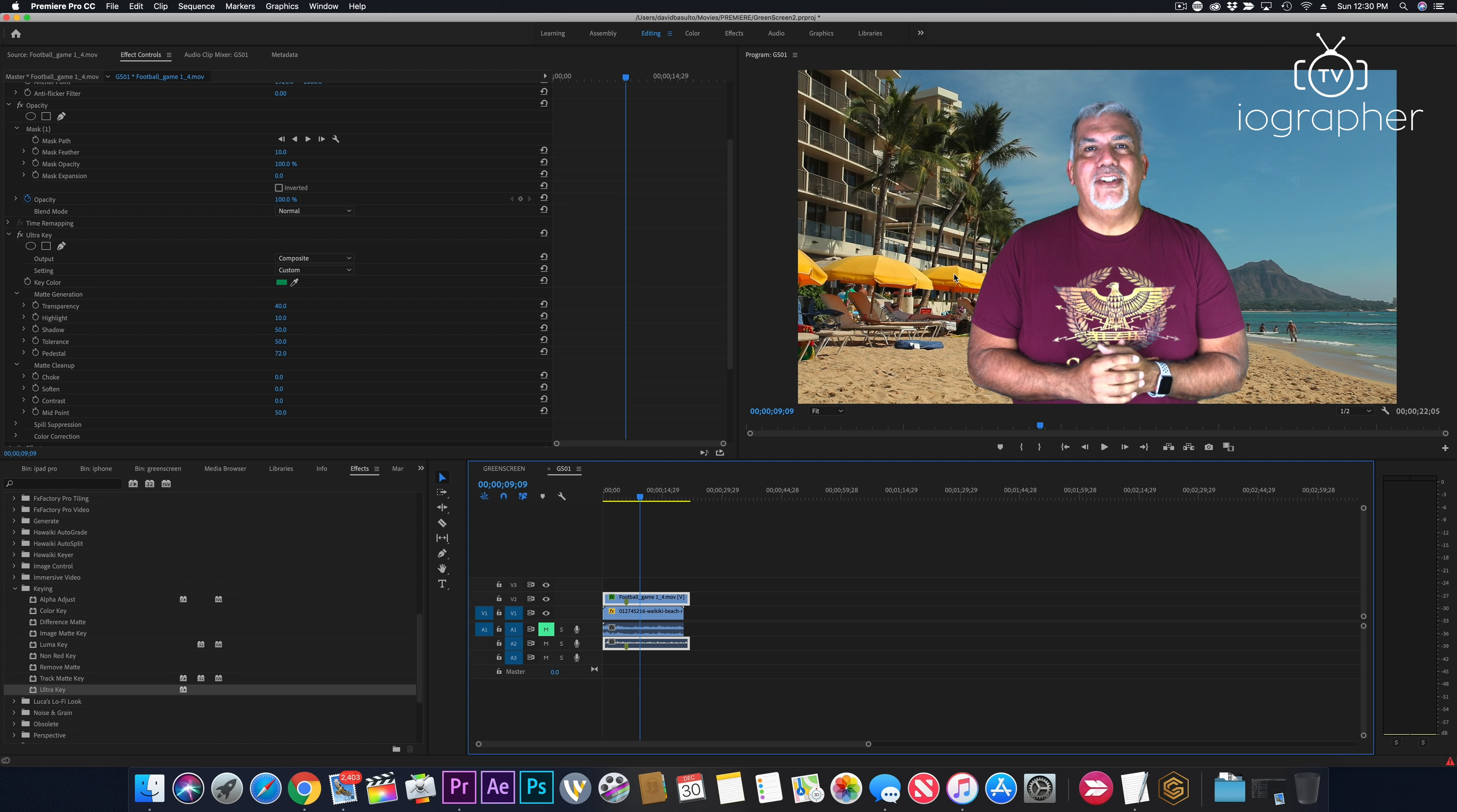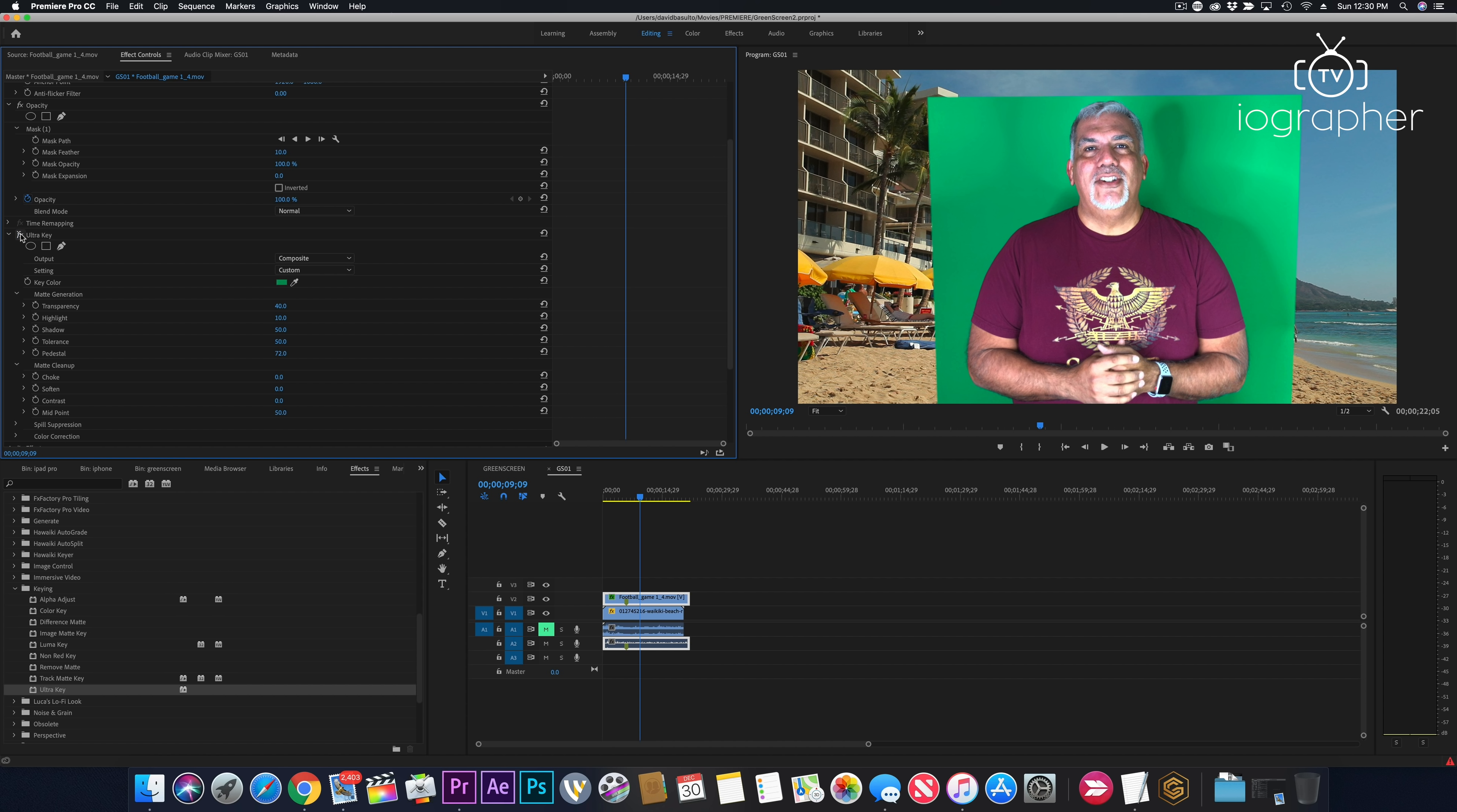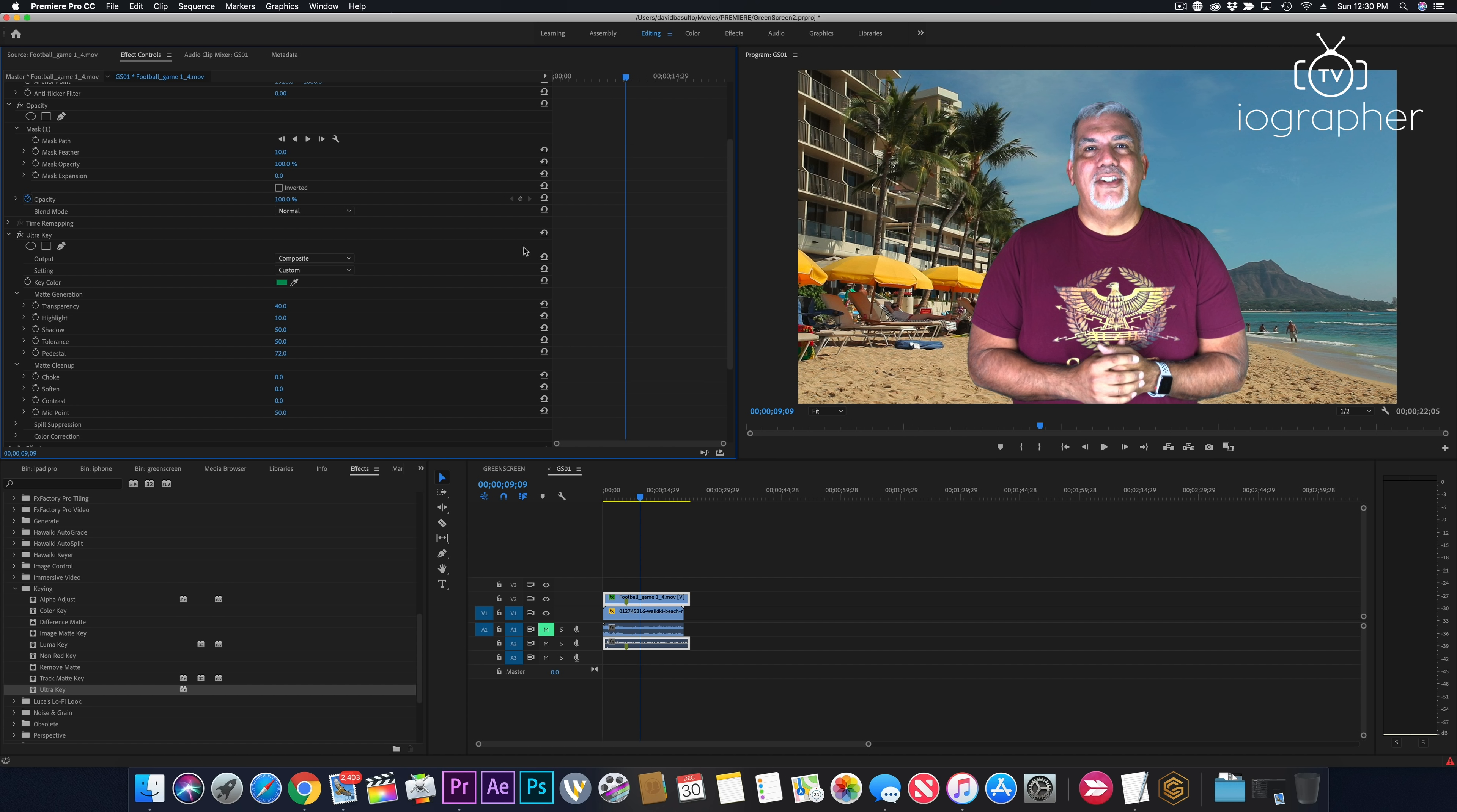And this, as you can see at the beginning was not the best green screen in the world. In fact, let's see, let's turn off ultra key for a second, but you can see over here, I've got a shadow here and shadows there and you know, it's not evenly lit. And still we've got a pretty darn good key.